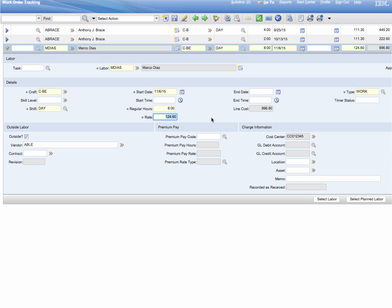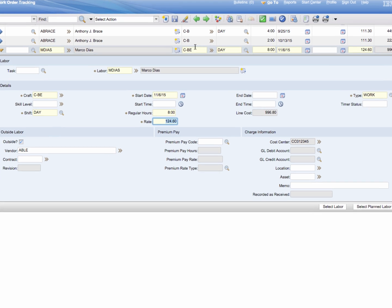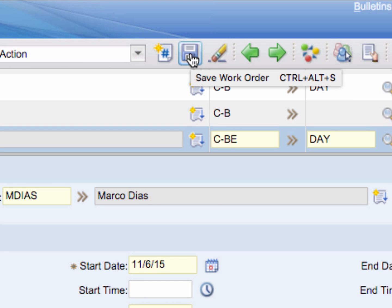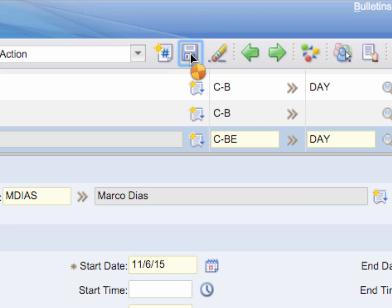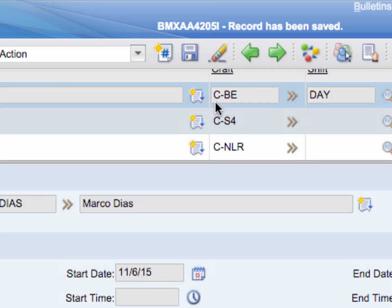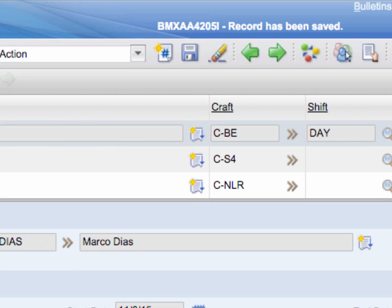Once you've done this, all you need to do is go up to the top side of the screen and click on the save disk icon. Now you're all set. You've just successfully entered a new labor entry through the work order tracking method.